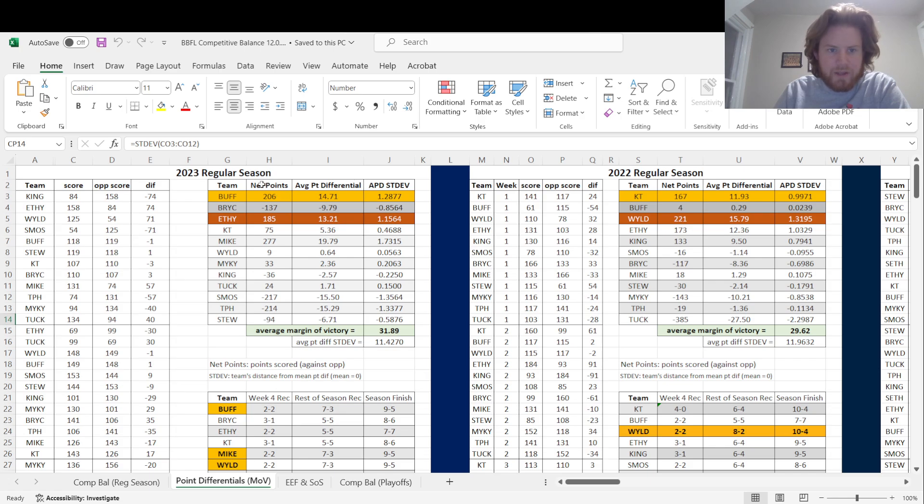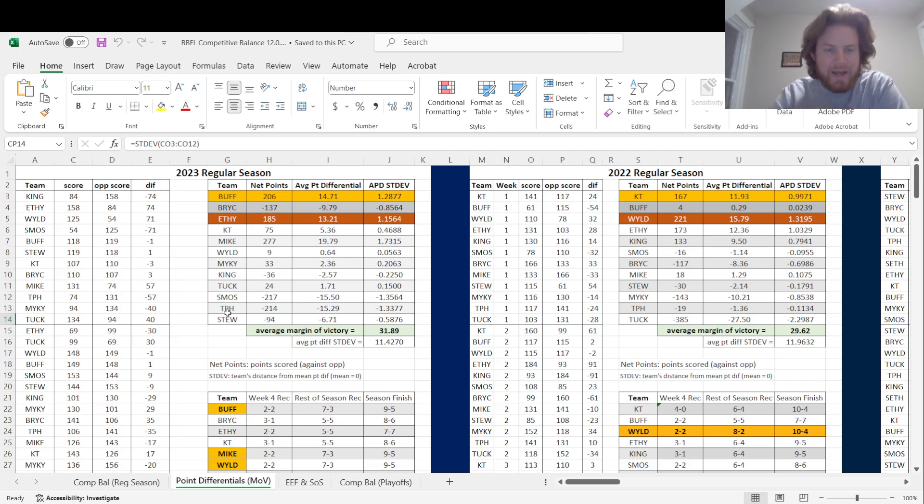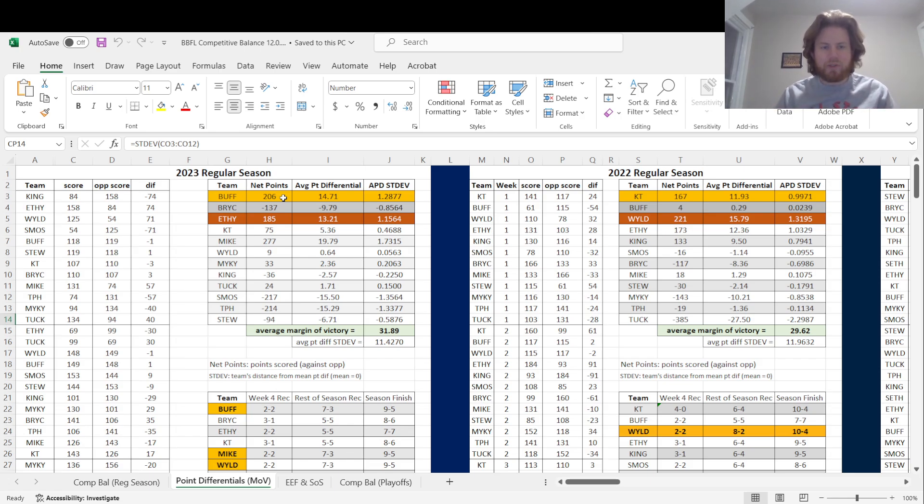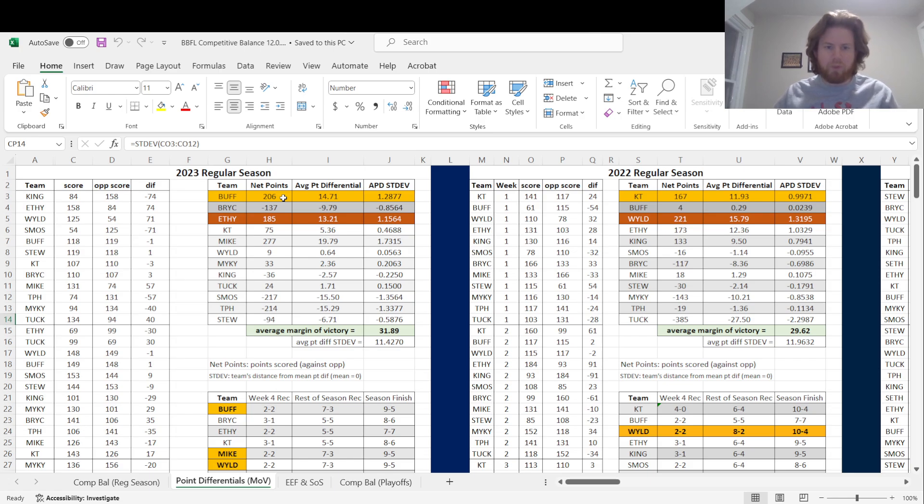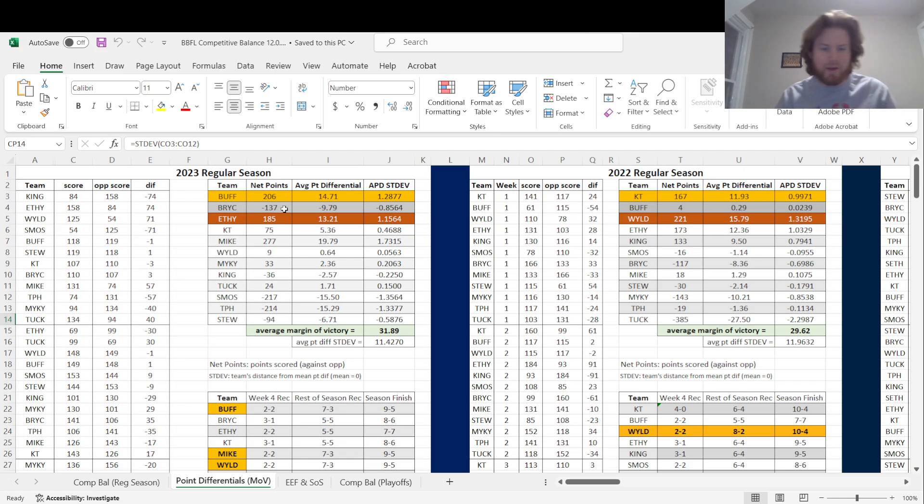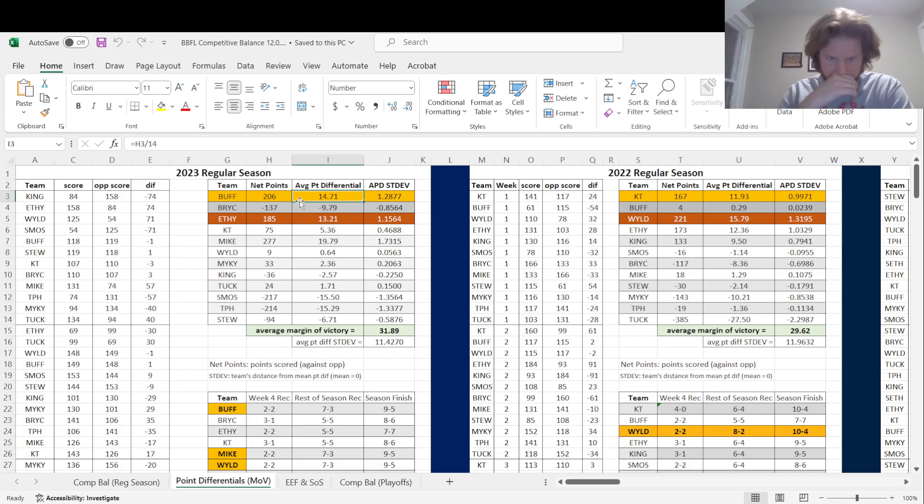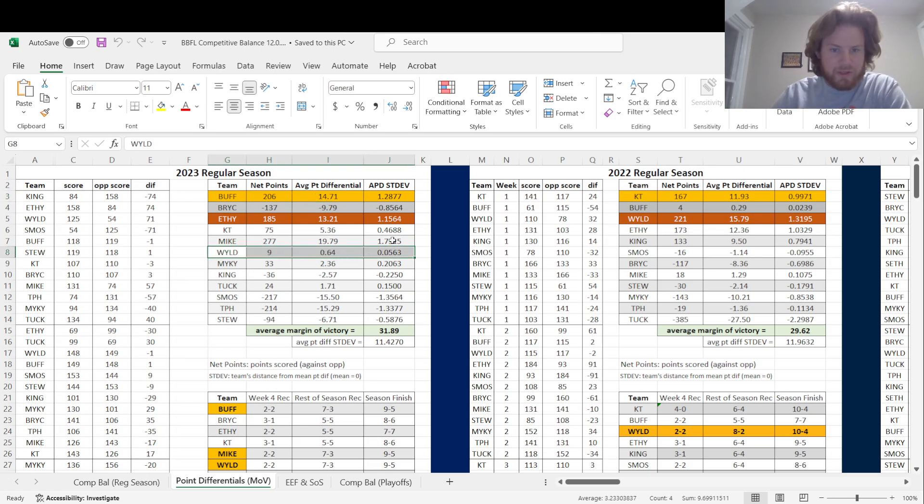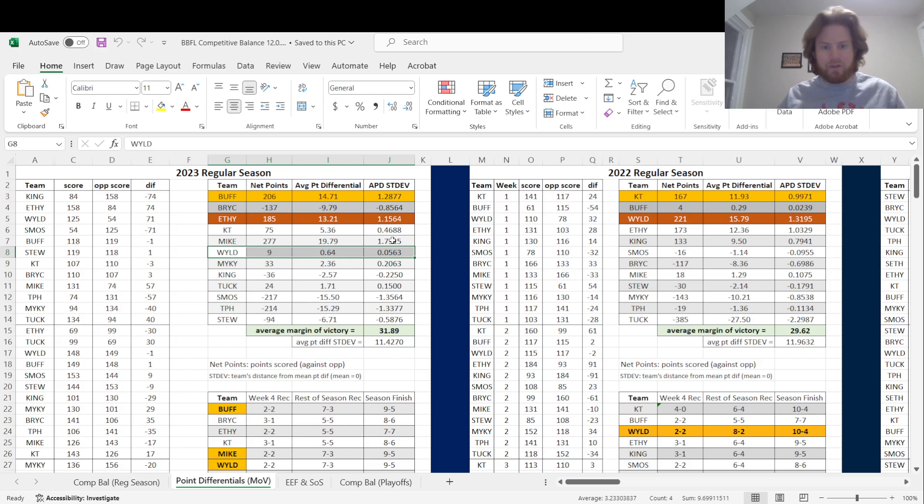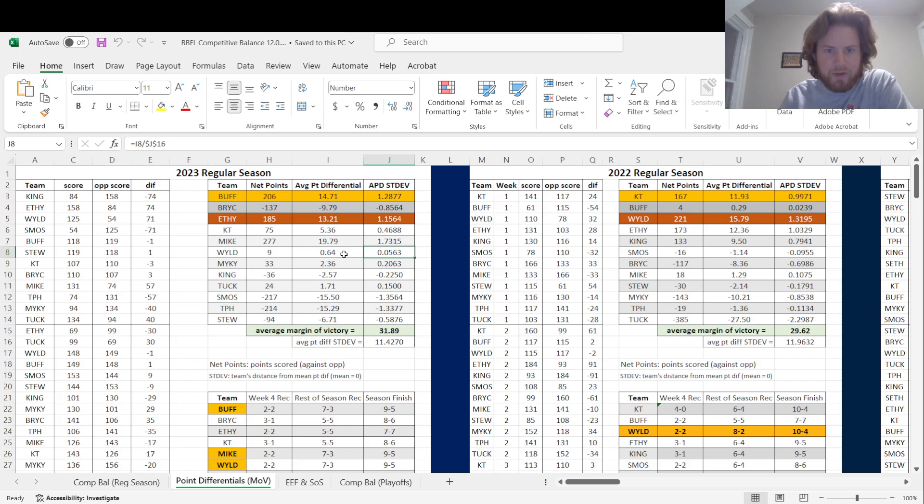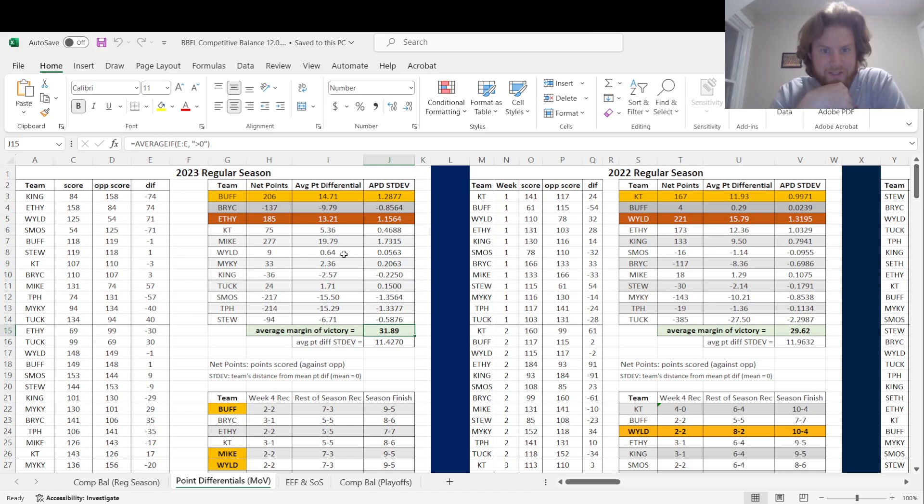We are going to jump over to the margin of victory sheet itself. This is the same order as it was over in the first sheet. Net points is the sum of all the points you scored versus all the points scored against you. So Chase scored 206 more points than all of his opponents combined. Average point differential is exactly that. Chase was winning games by an average of 14 points. James here is very interesting: he scored nine more points on the whole season than all of his opponents combined. It was just neck and neck on every game. Average margin of victory is 31.89.